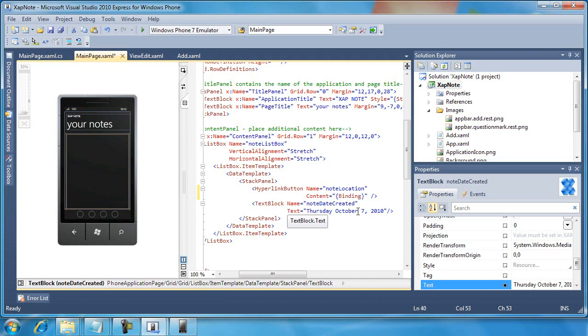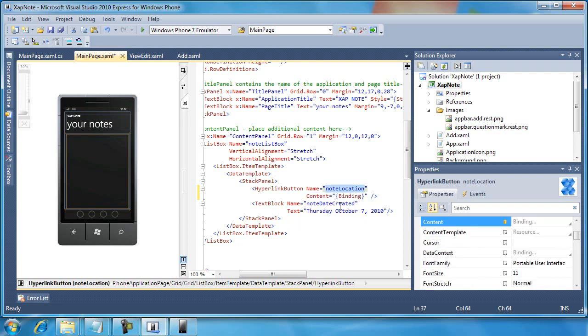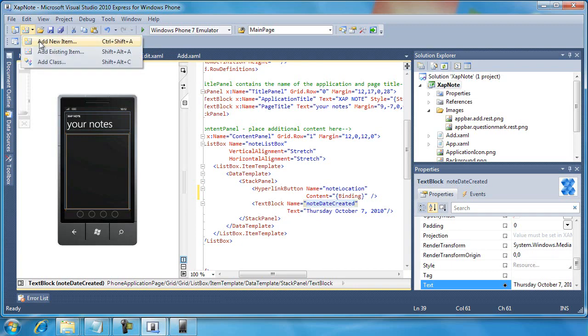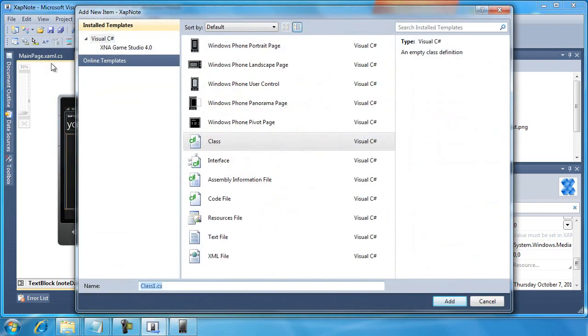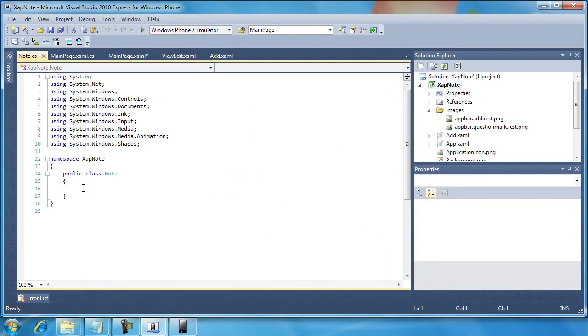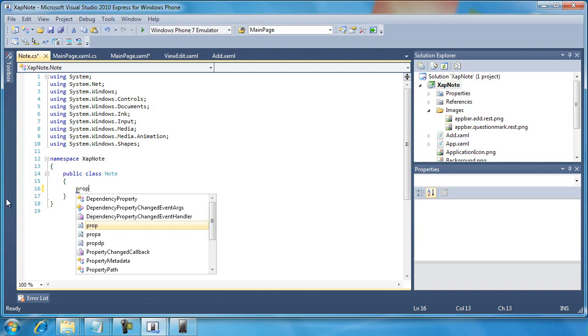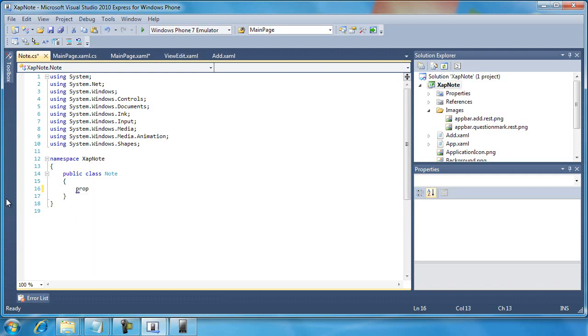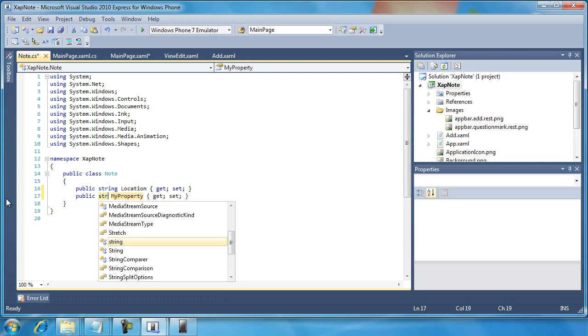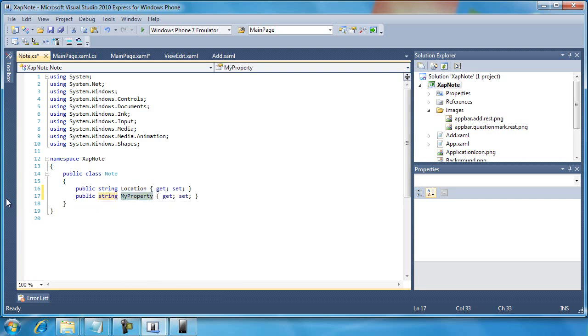Fortunately, the class will be really simple. We only need two public properties in it. So we'll need a location property in our new class and a date created property in our new class. And then we'll bind to those new properties here in these two controls. So the first thing I'm going to do is add a class. I'm going to call that class note. And then this is really easy: prop tab tab. Then we're just going to string location, enter, enter, prop tab tab, string tab tab, and date created, enter, enter. That's all I need to do.